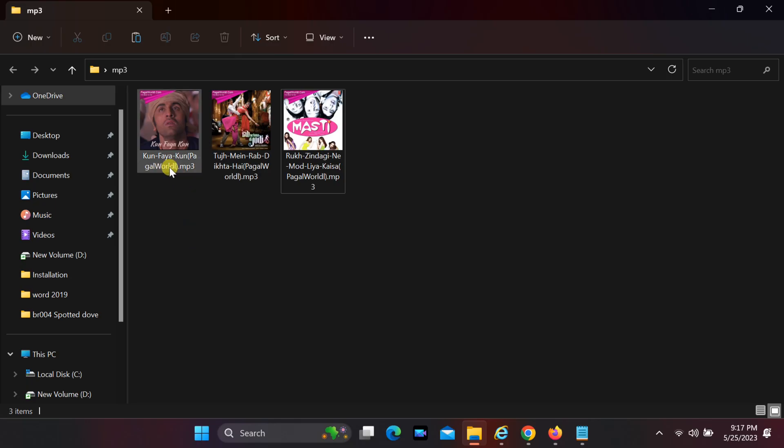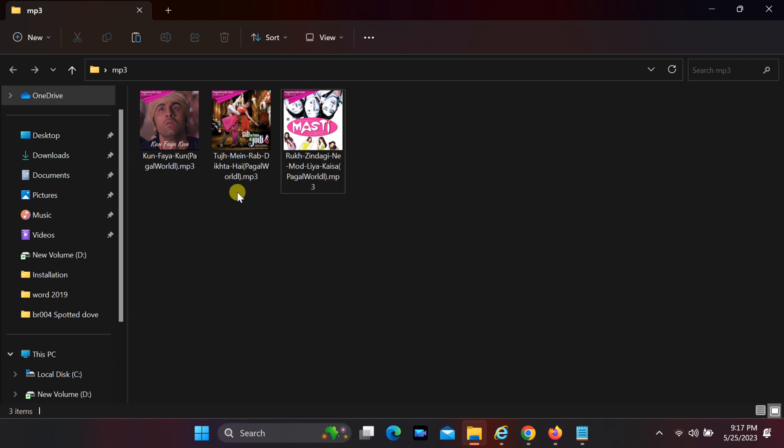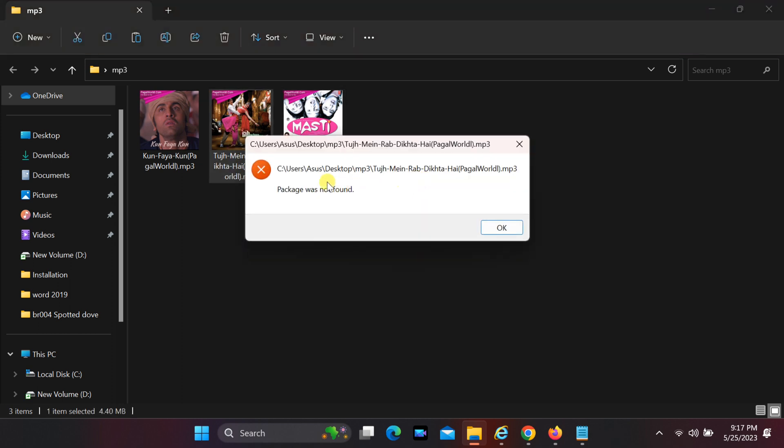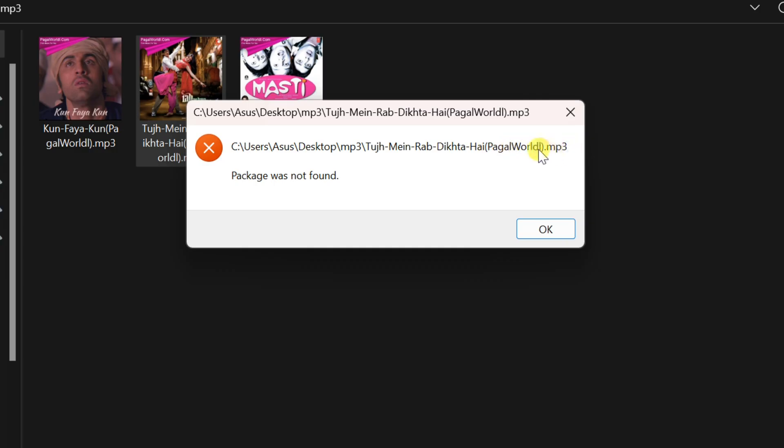Hi everyone. When I try to play the MP3 file by double-clicking, I'm getting an error on Windows 11: package was not found.